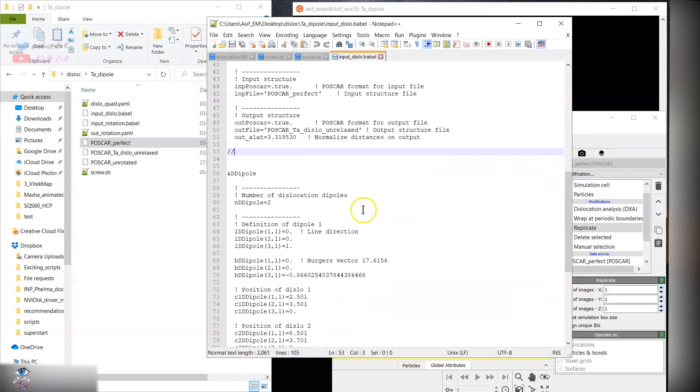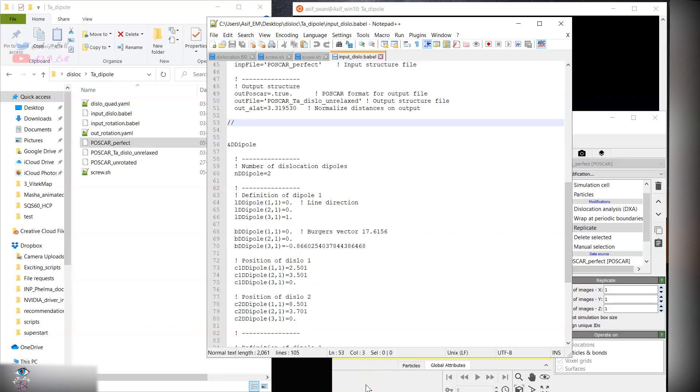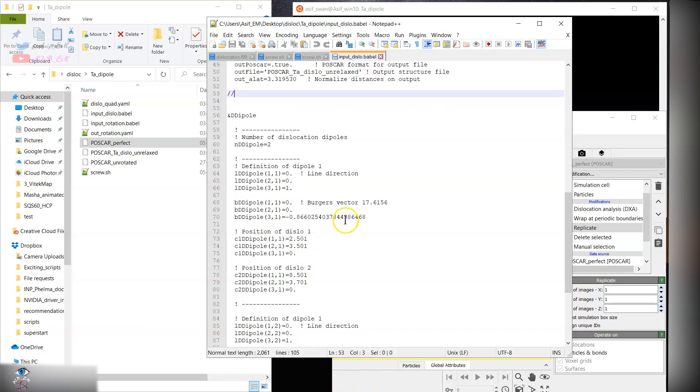Now to create dislocation type, we will be creating two dislocations with dipoles. This means that in total we are creating quadrupoles over here.